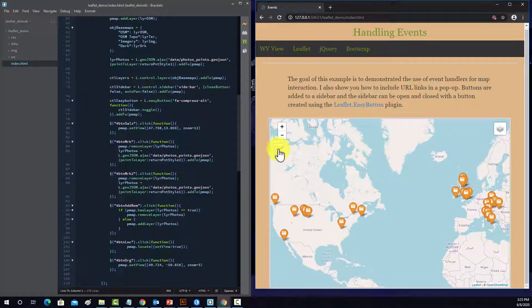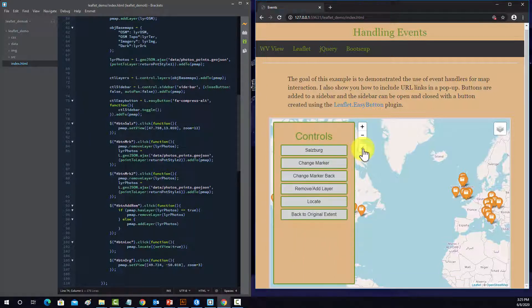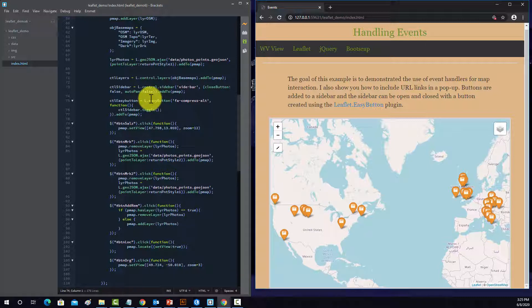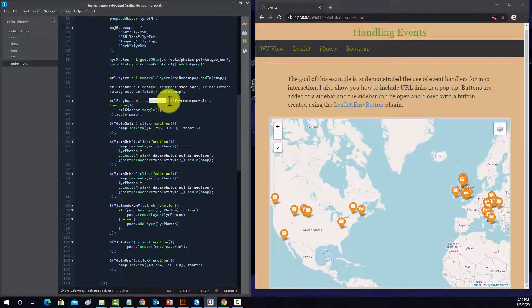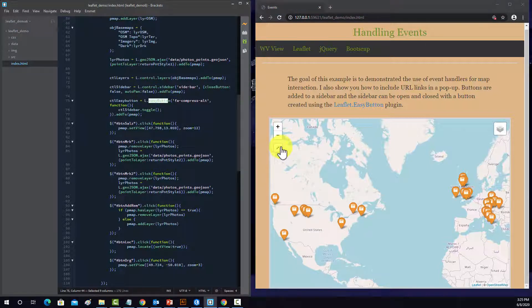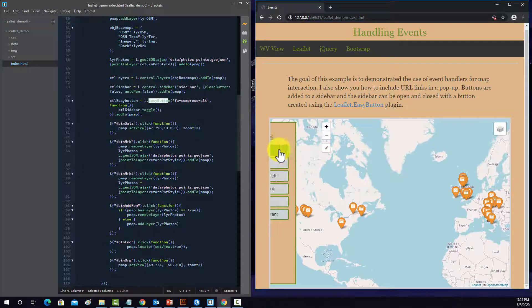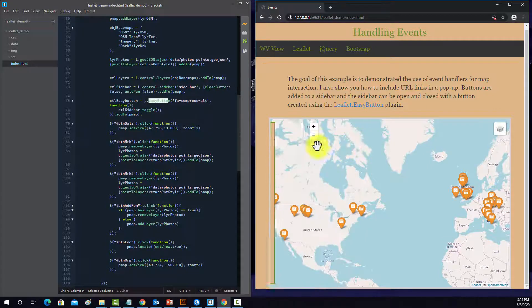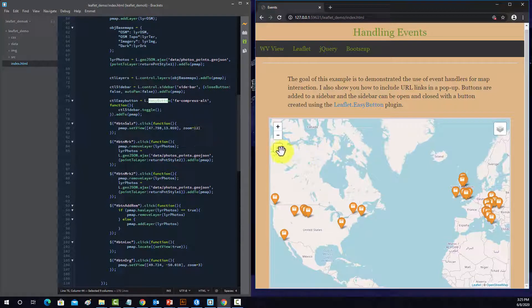So that's effectively what that does. Again, just toggling it on and off. So that's the easy button. So basically you can just put a button on the screen and then assign some type of action or function to it. In this case, it's a toggle.